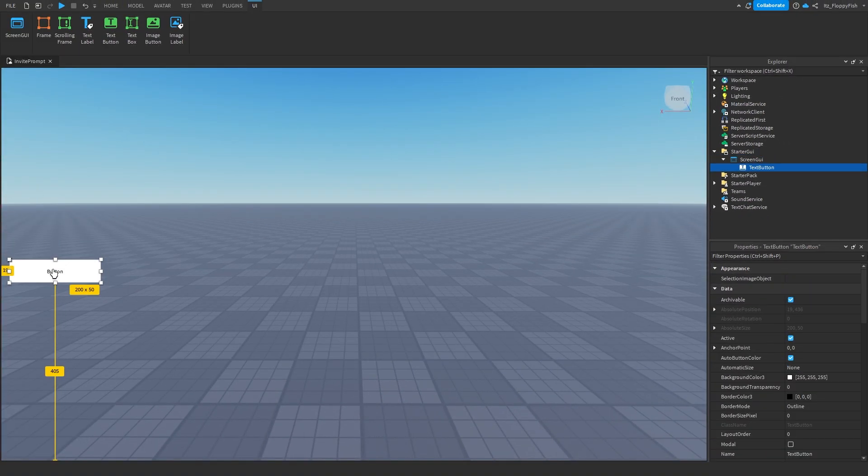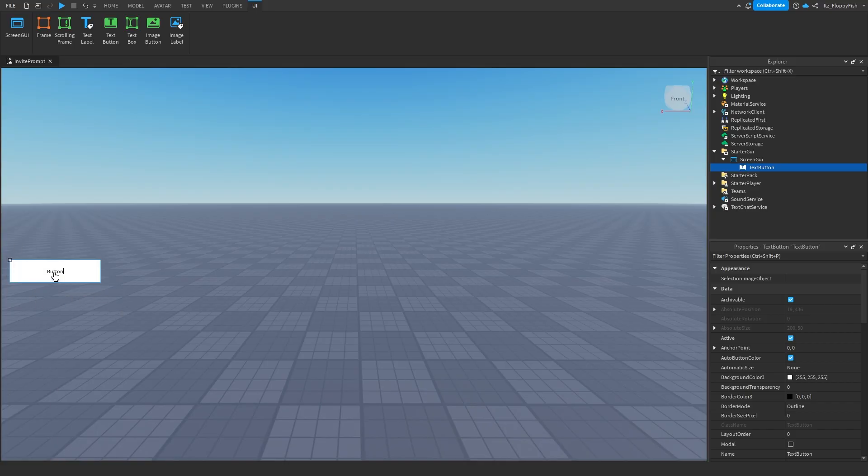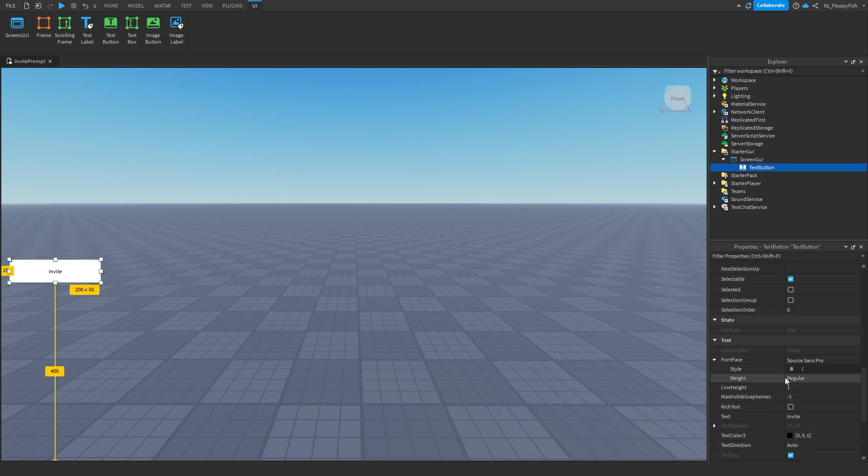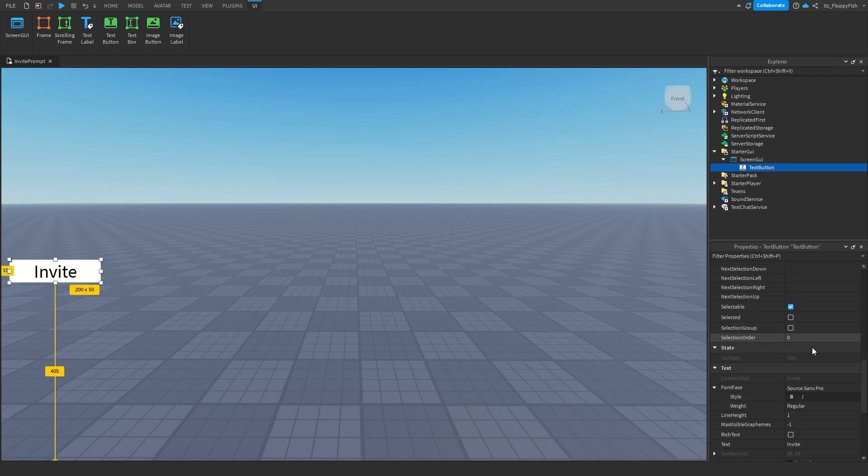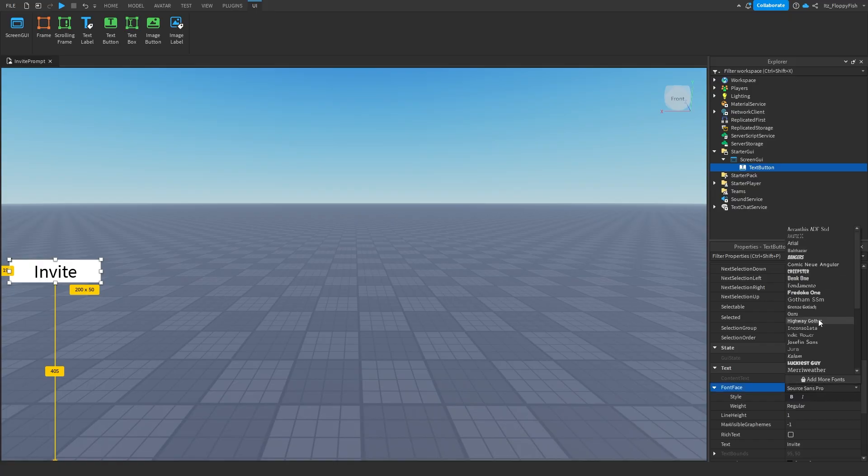Now this text button is what the player is going to be clicking. So I'm just going to make some very easy, quick adjustments here. I'm just going to change the text to invite. I'm going to go to text scale and enable text scaled, and then we will also change the font.